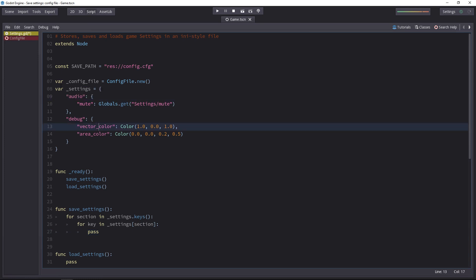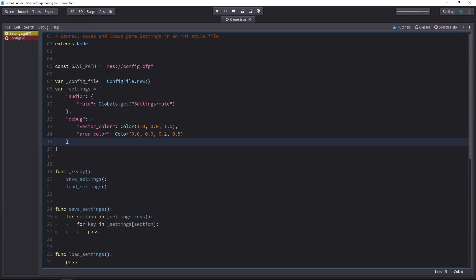Now, the settings dictionary holds all the values at runtime. This is where we will modify them whenever the player changes a setting. And once the player is done, we can save them. And that is the role of the config file.